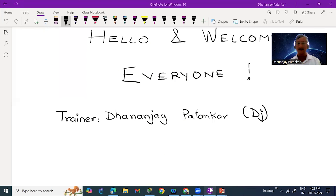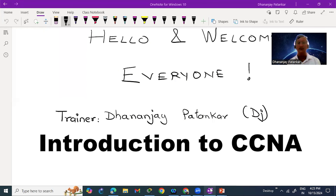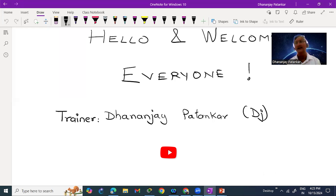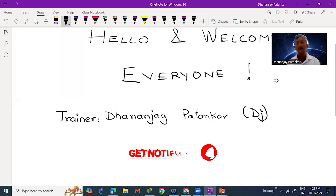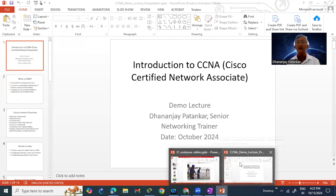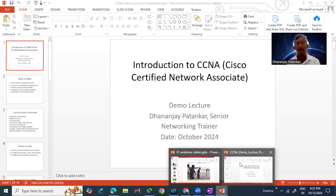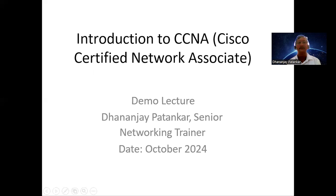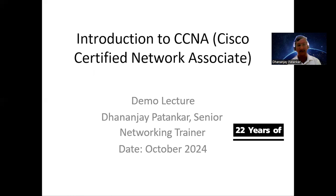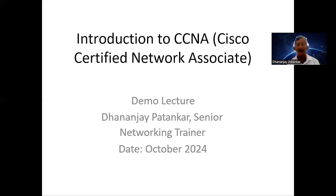Good evening and welcome everybody to this session of Introduction to CCNA. My name is Dhananjay Patankar, you can call me DJ. Today let's talk about why this course, what is CCNA, what are the prerequisites, who can do it, course contents, career prospects, how to prepare for the exam — all your doubts about CCNA. I have almost 22 years of training experience and I'll try my level best to make every term, technology, and protocol as simple as possible.